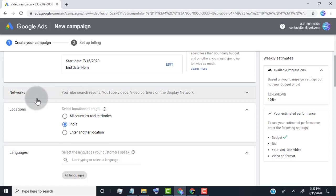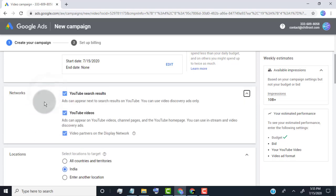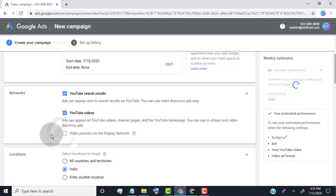Now we need to select networks. Simply select YouTube search result and YouTube videos. Don't select partners display network. This means your ads show only on YouTube search result and YouTube videos.